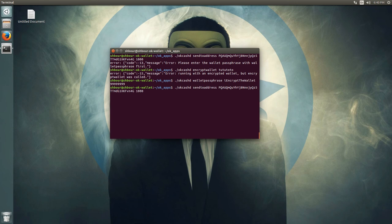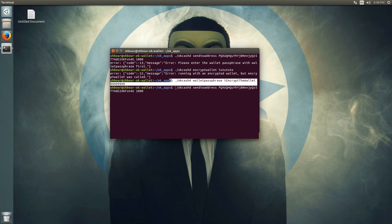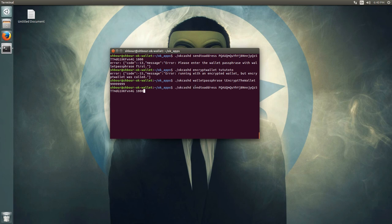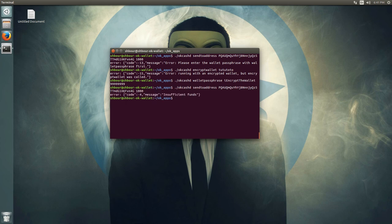Now that the wallet is decrypted, if you want to send OKCash you can do sendtoaddress with the address and the amount — say a thousand. However, I don't have any OKCash in my wallet right now.